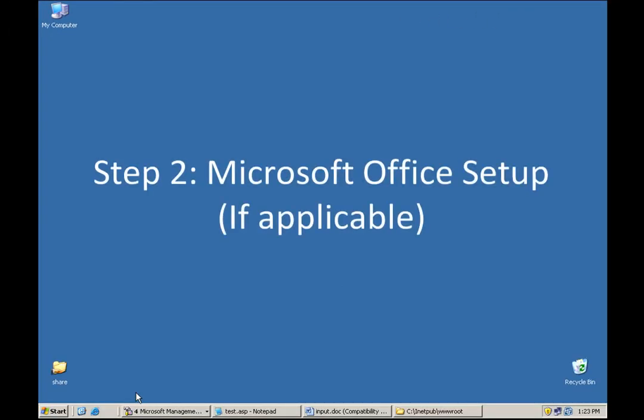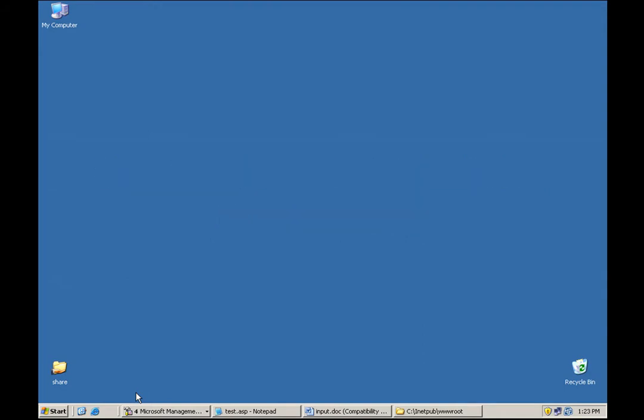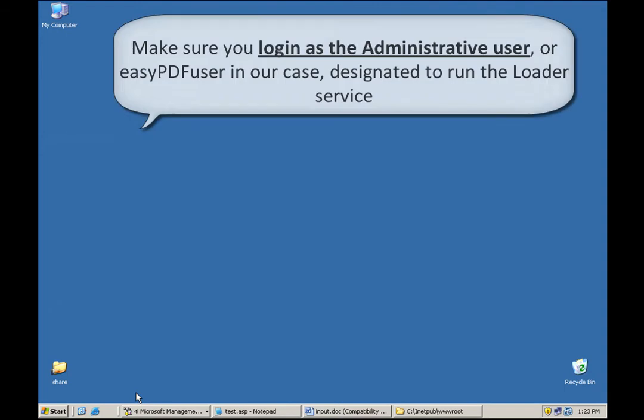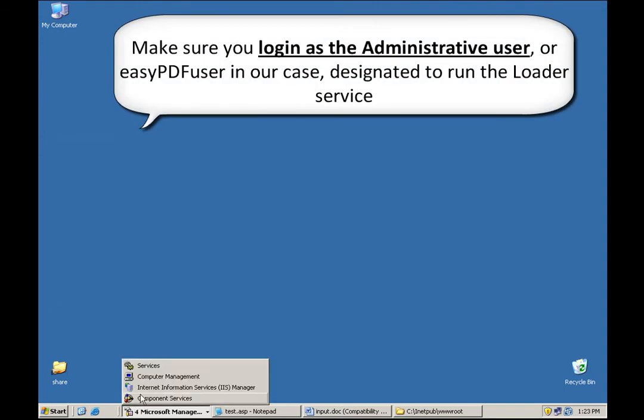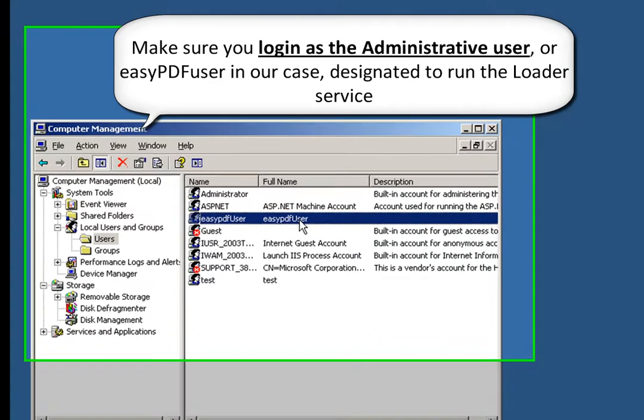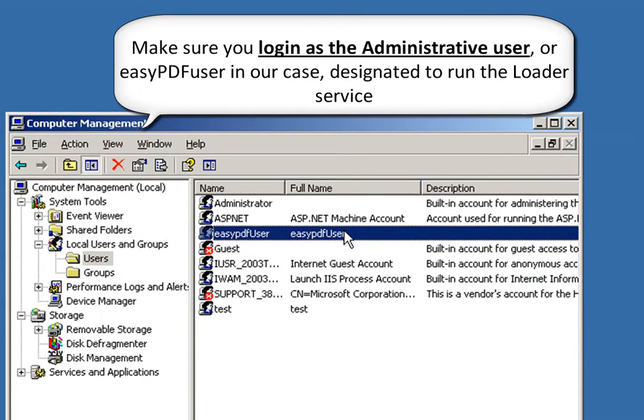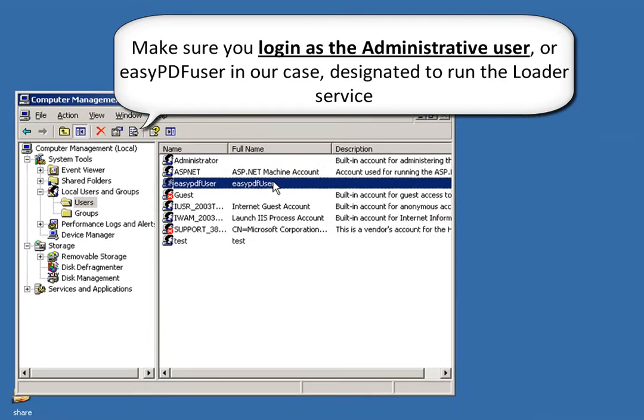Step number two is Microsoft Office Setup. This step is very quick and simple, and we've already done it ahead of time. All you really need to do here is make sure you log into Windows as the administrative user, EasyPDF user in our case, and start Microsoft Office while you're logged in as that user.